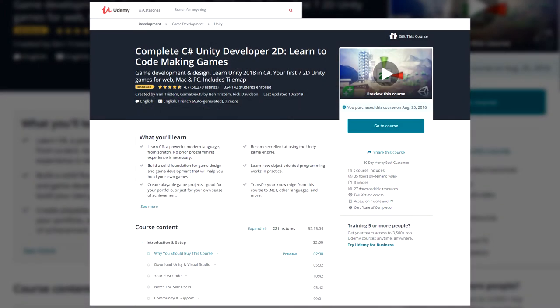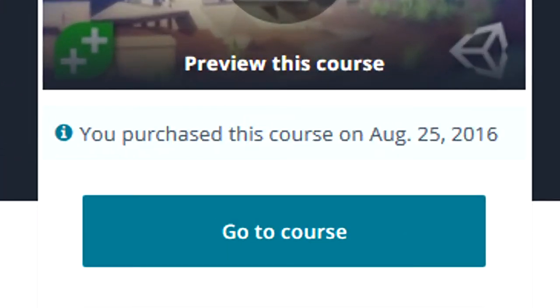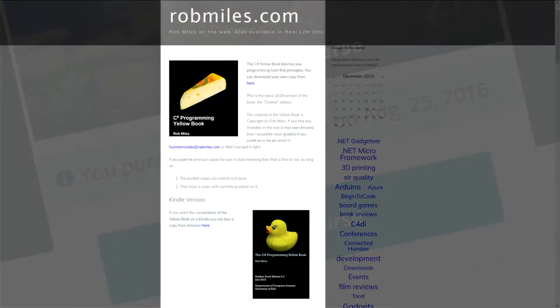Before I start, I want to mention that I've finished a Unity course by Rick Davidson and Ben Tristem, which is an awesome course by the way, and I've read a book on C-Sharp called C-Sharp Yellow Book. So let me begin.